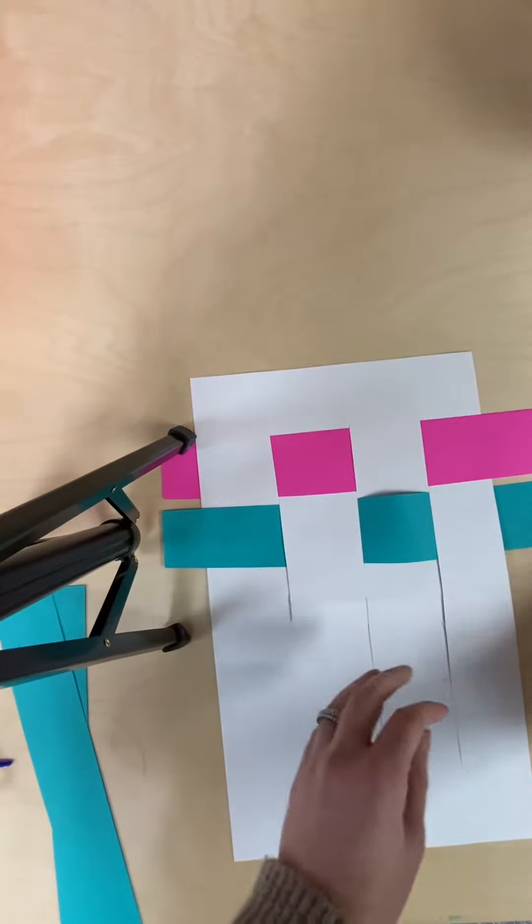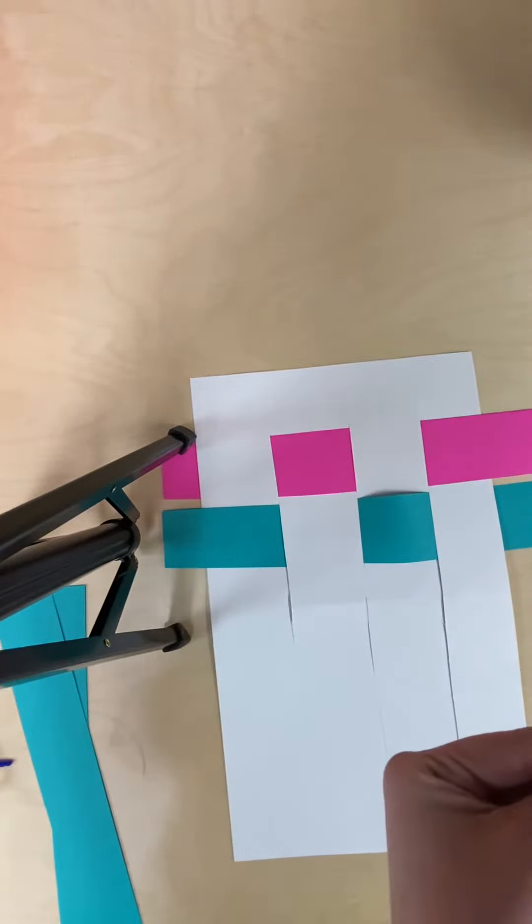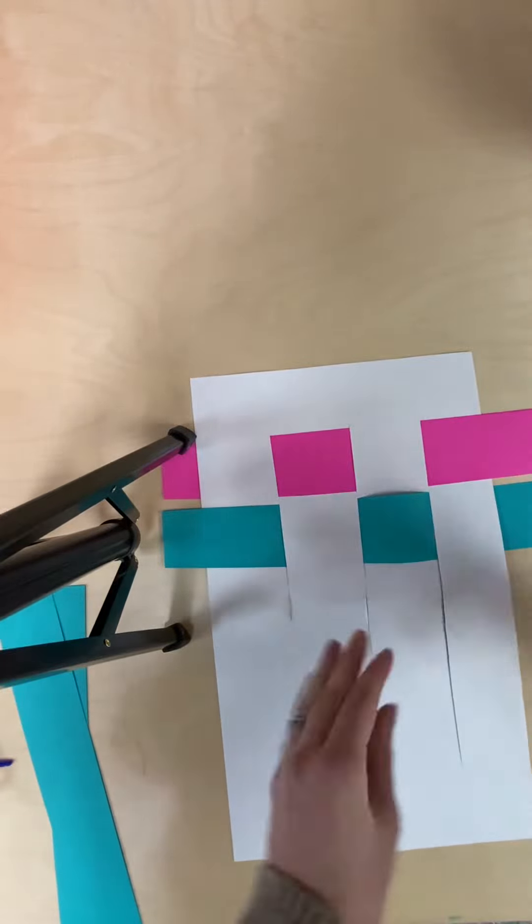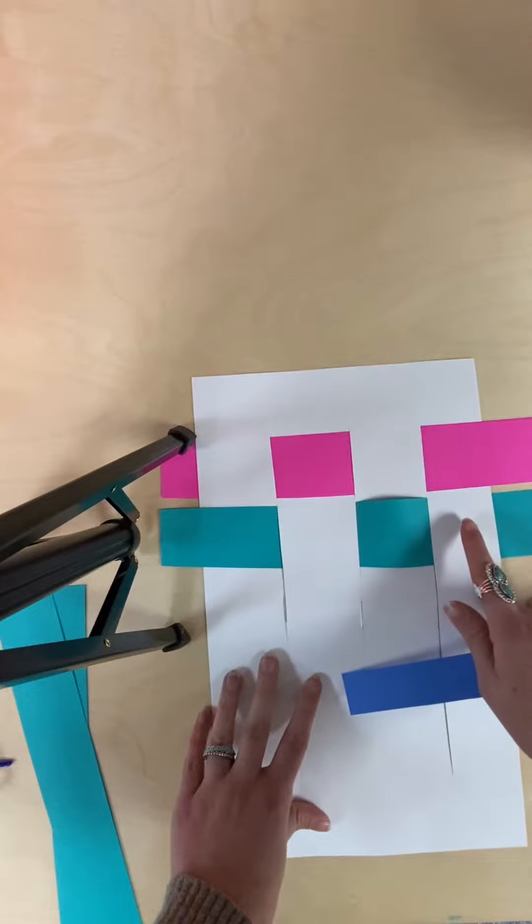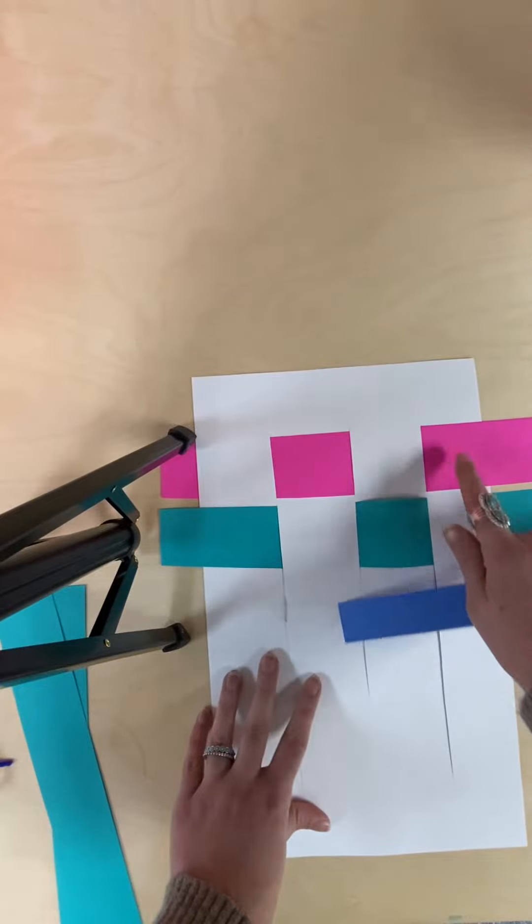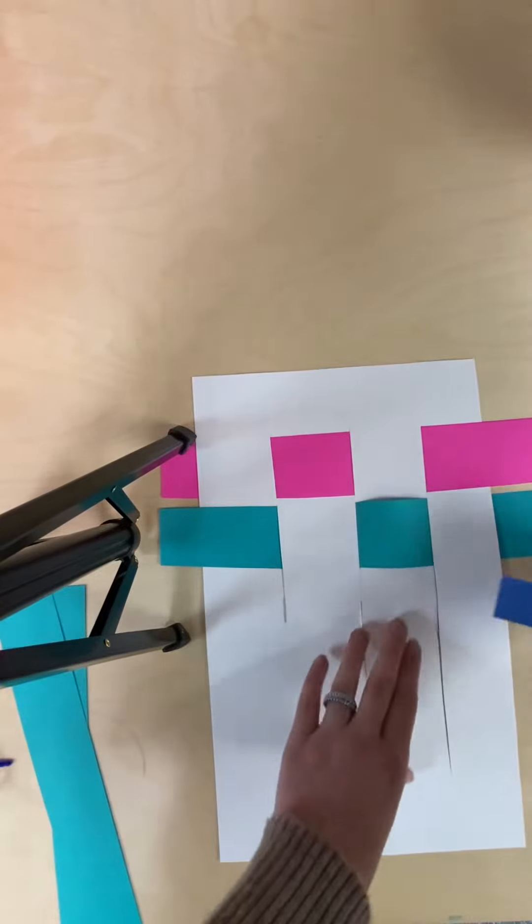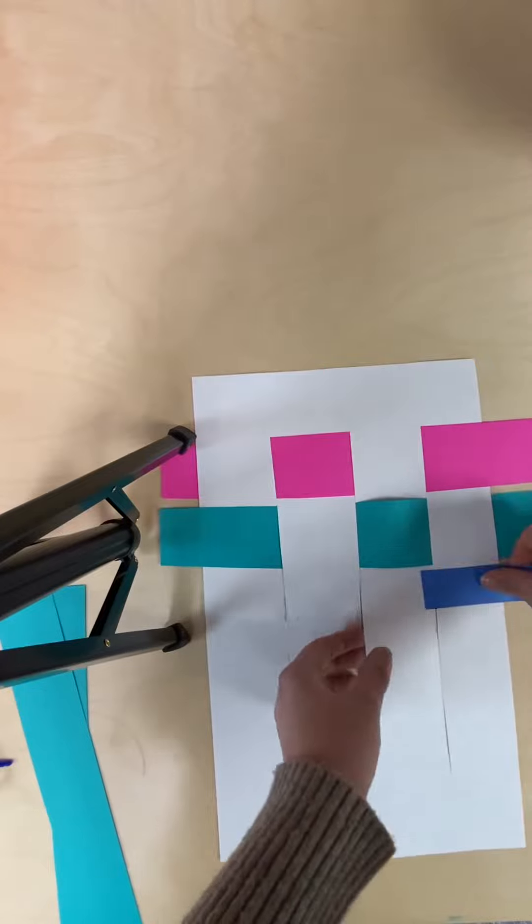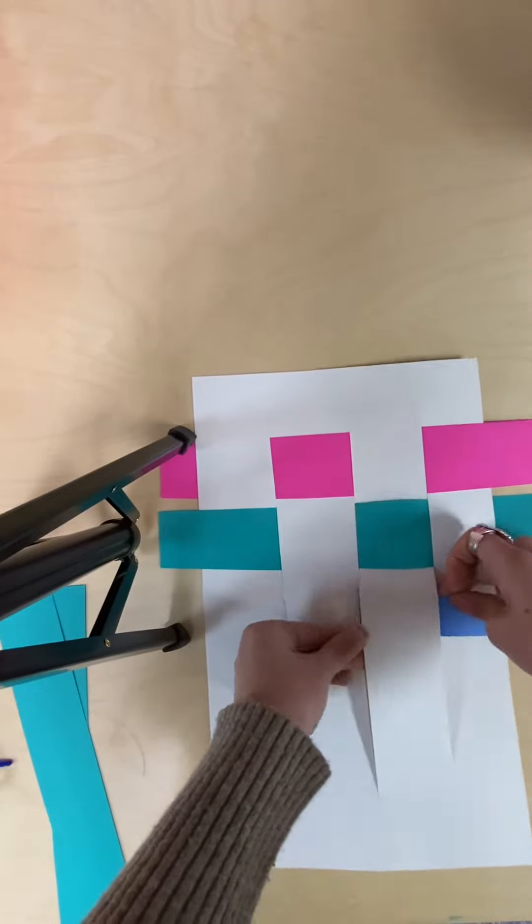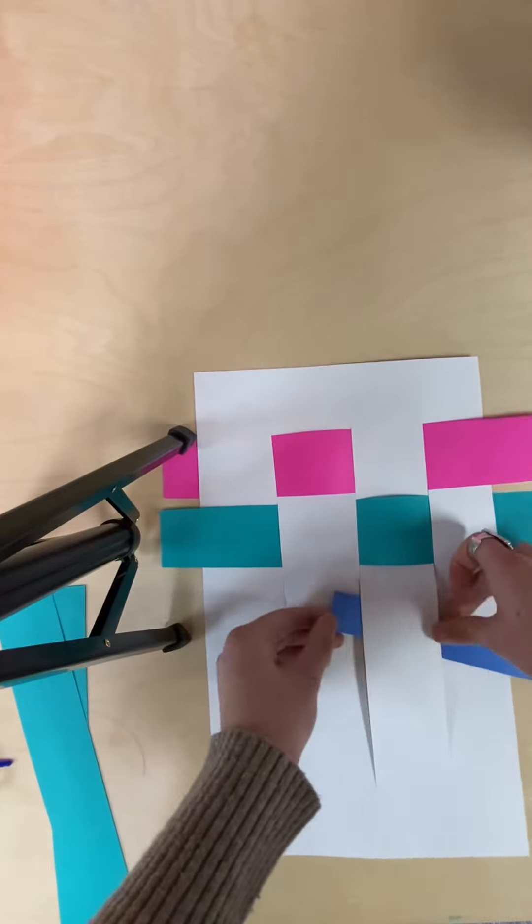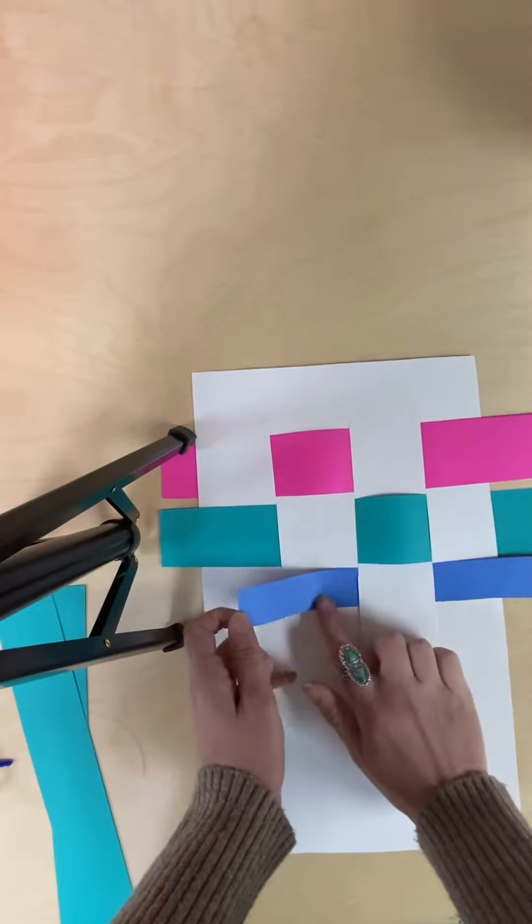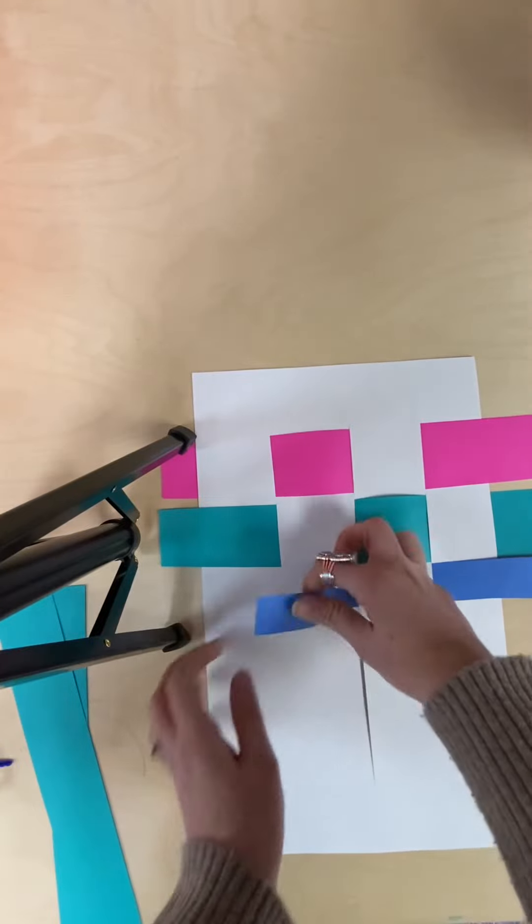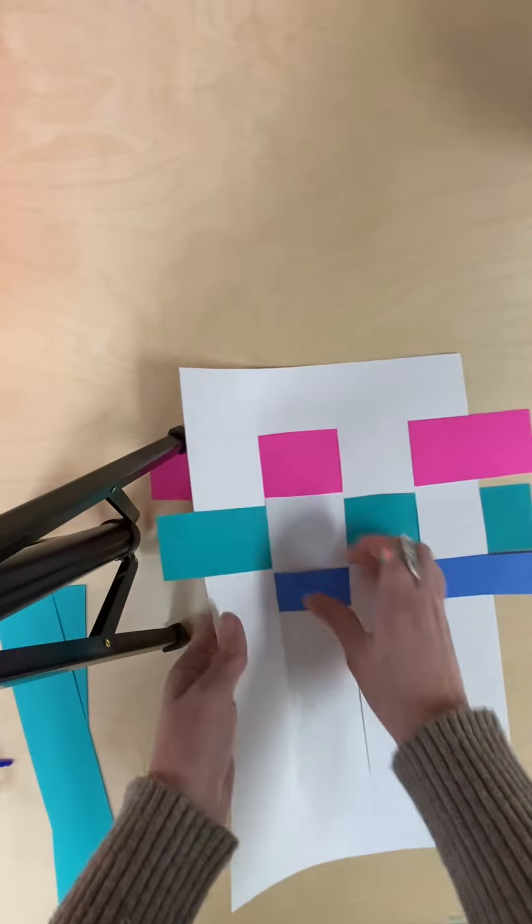Next, I'm going to use the dark blue. And again, instead of starting under, this time I'm going to start over, similar to the pink. Over, under, this is what's creating the woven look. Over, and under.